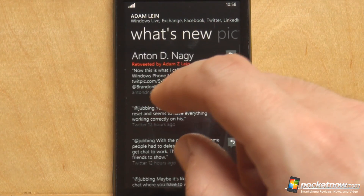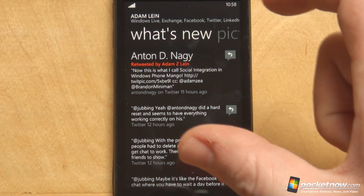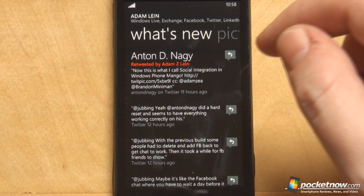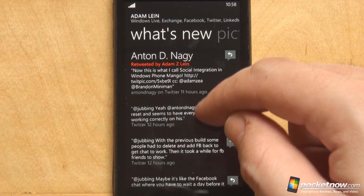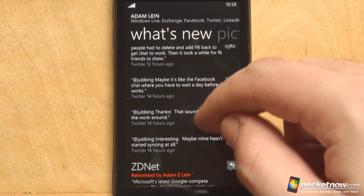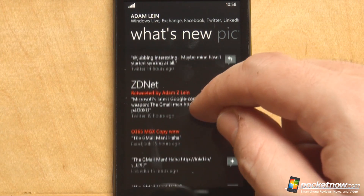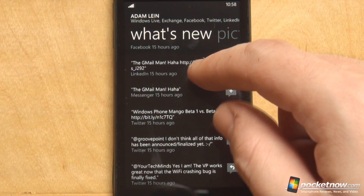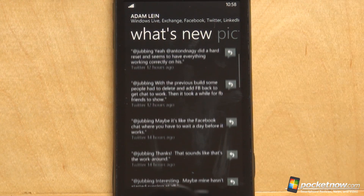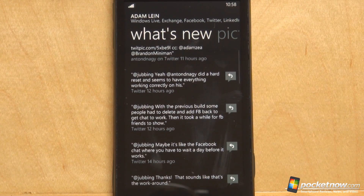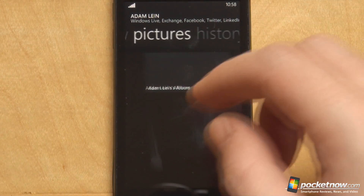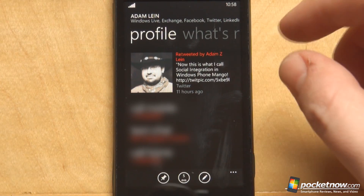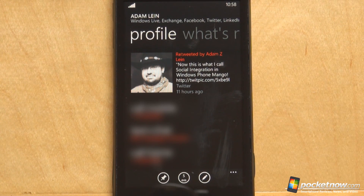Swiping to the left brings you the What's New screen, which is totally integrated. Here you will see activity from Twitter, Facebook, LinkedIn, and Messenger — everything is aggregated in this What's New screen. Of course, pictures is nothing new, and in history you can see some history between me and him.